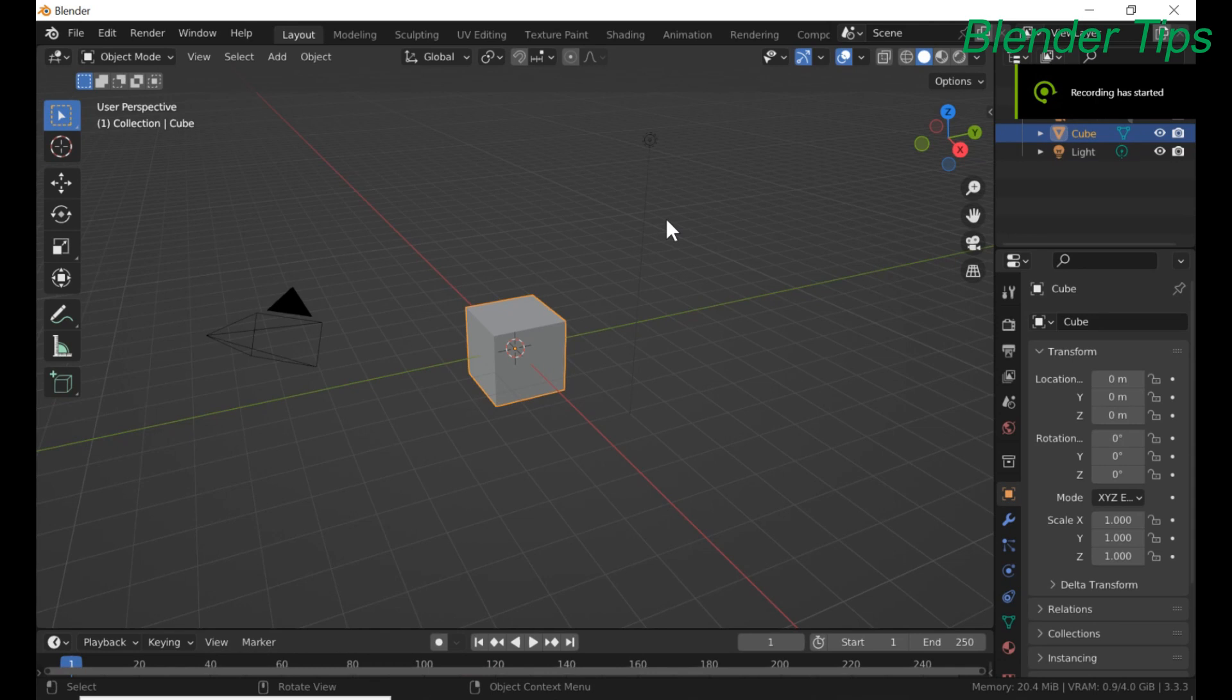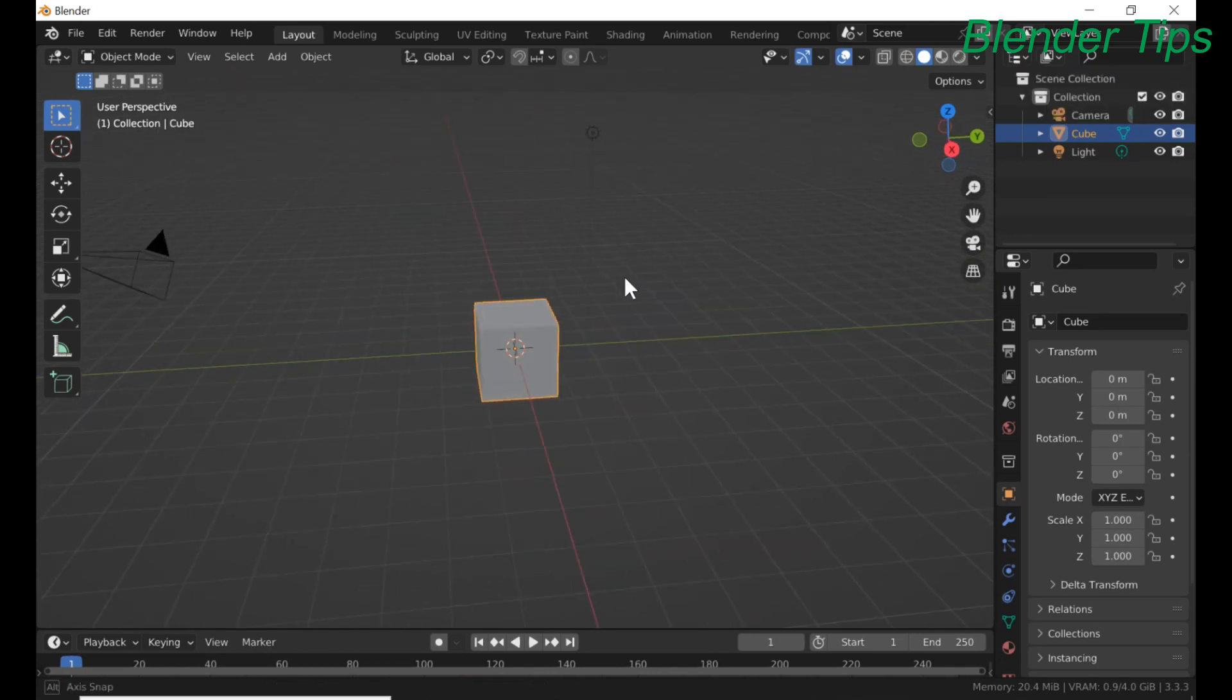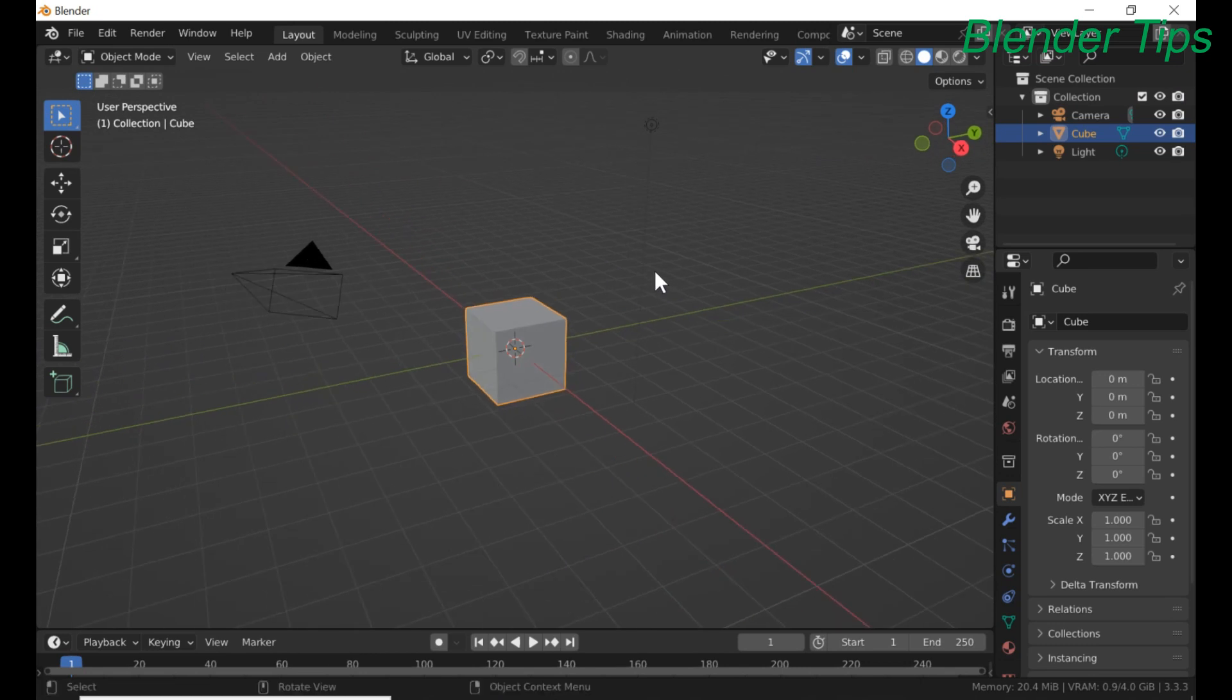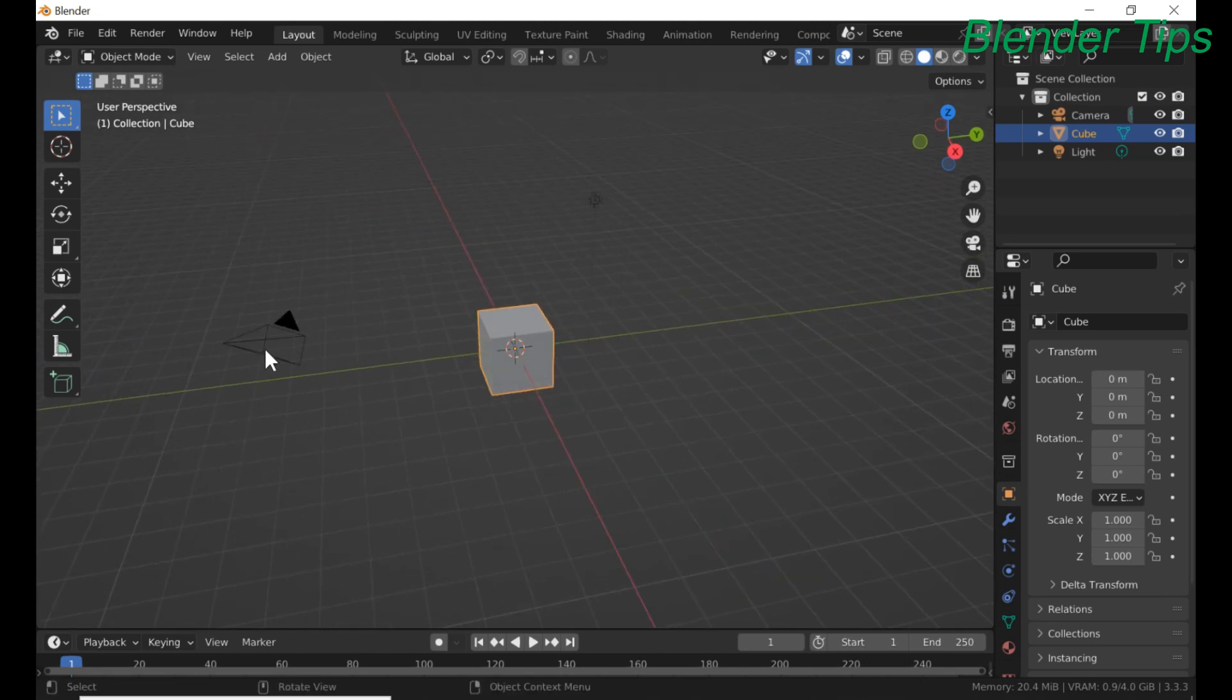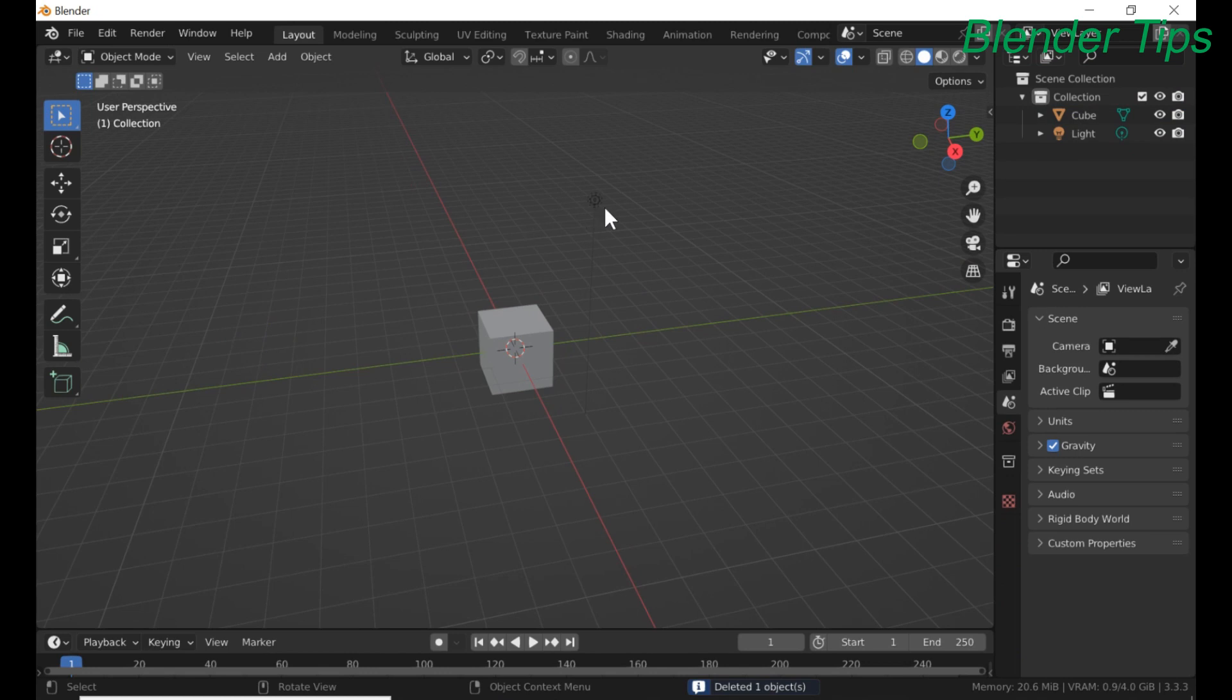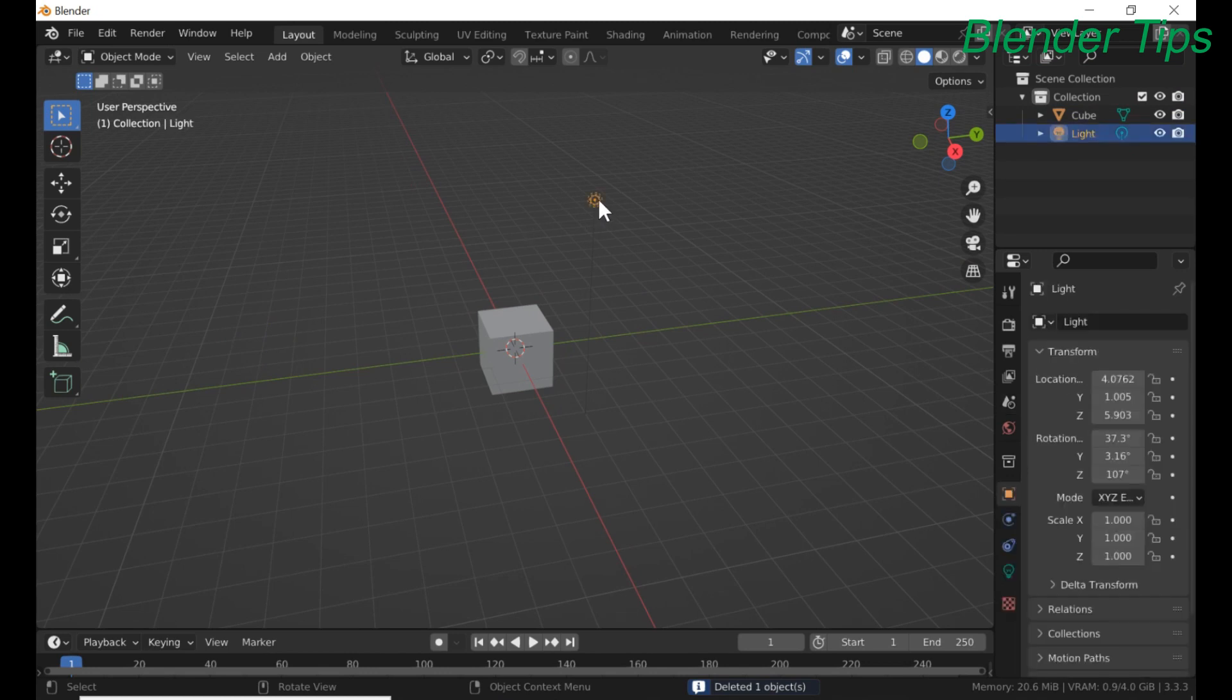Open Blender. We find three objects: camera, light and cube. Delete camera and light.